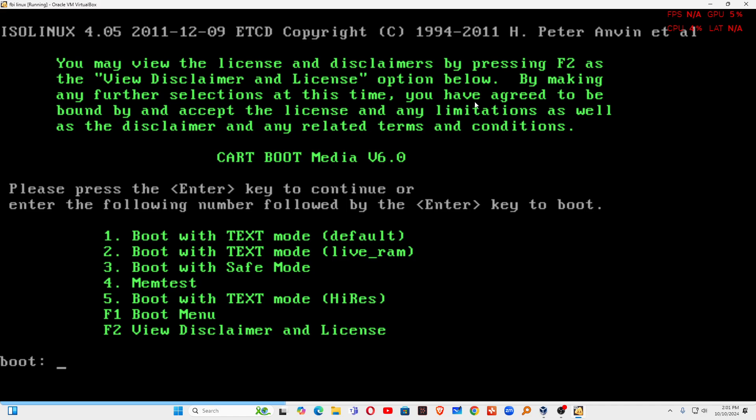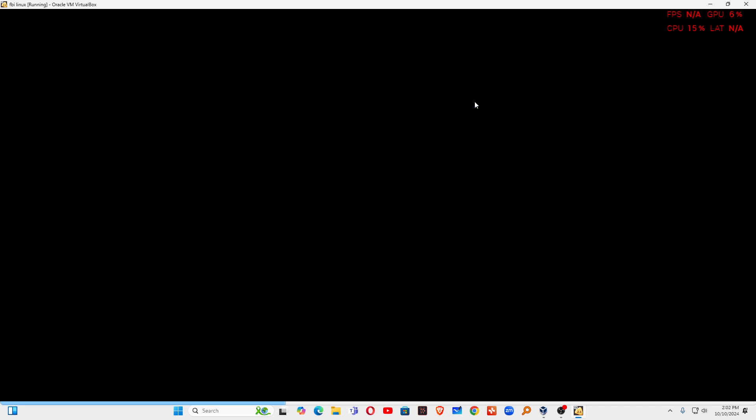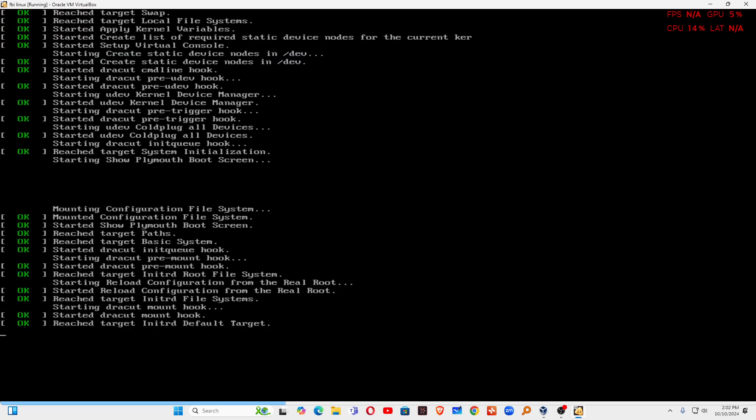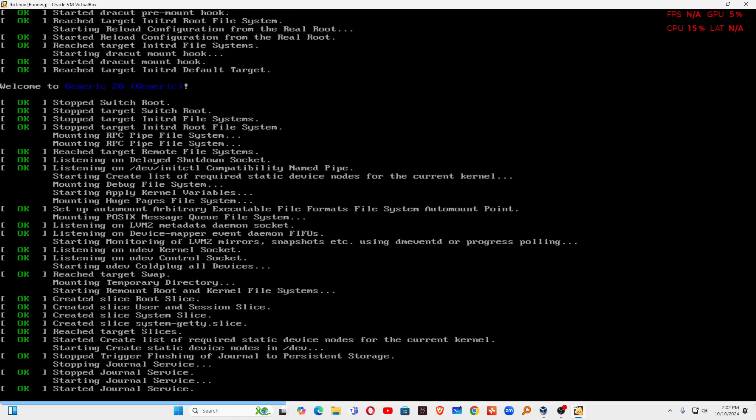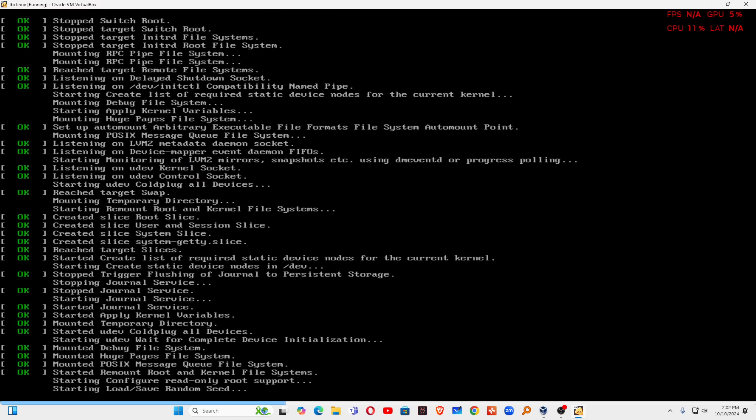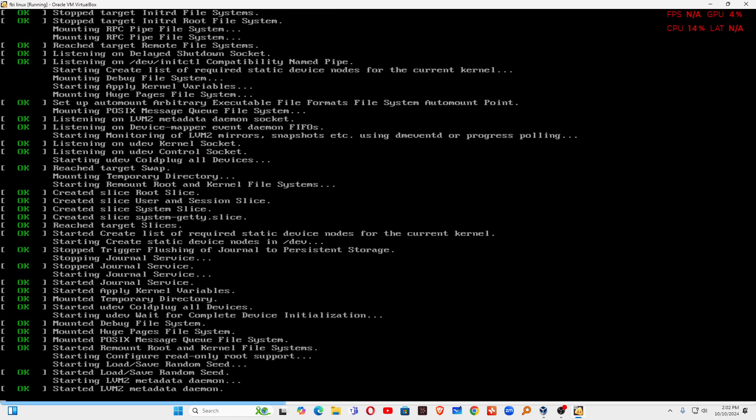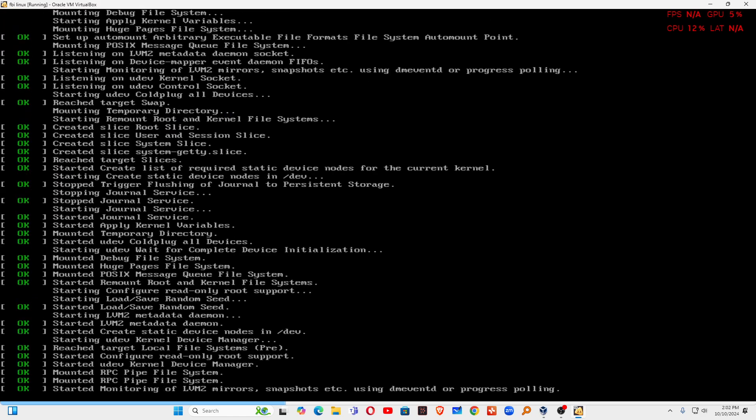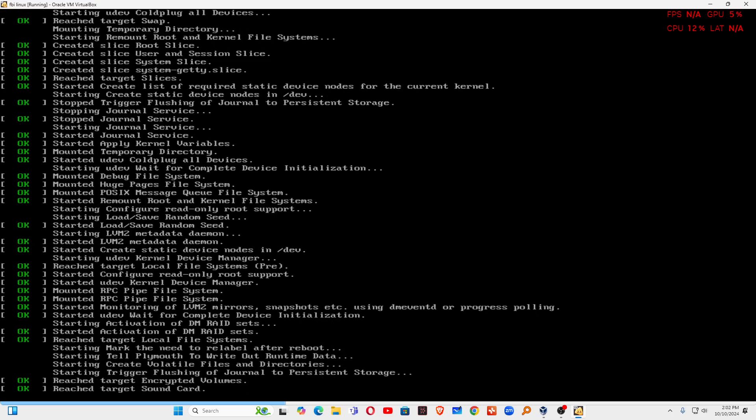I am going to use the option number one which is default, or you can use it directly on live operating system by choosing the second option. If you don't select anything, by default it will boot. I am not selecting anything so that's why it's booting by default after a few moments.